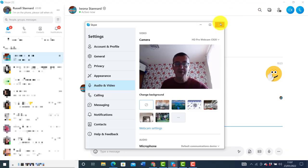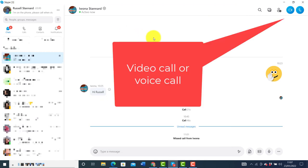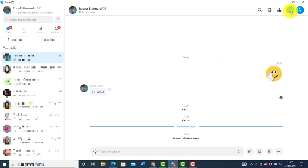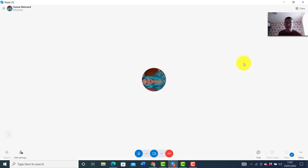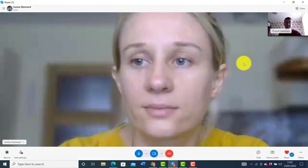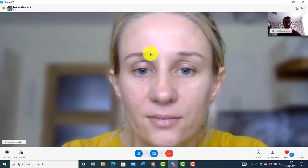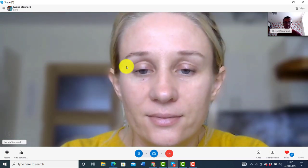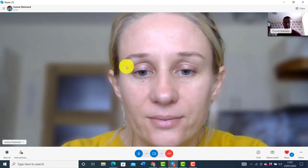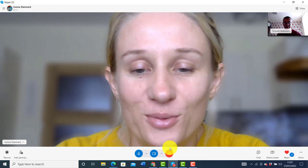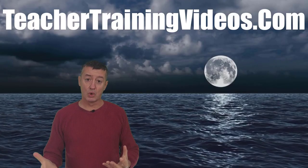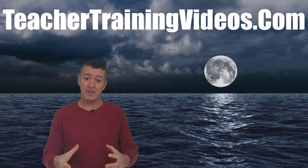Now I'm going to make the call by pressing this button. It starts to ring and we can see that Ivana is on the other end. So we've looked at making a call and connecting with our students.